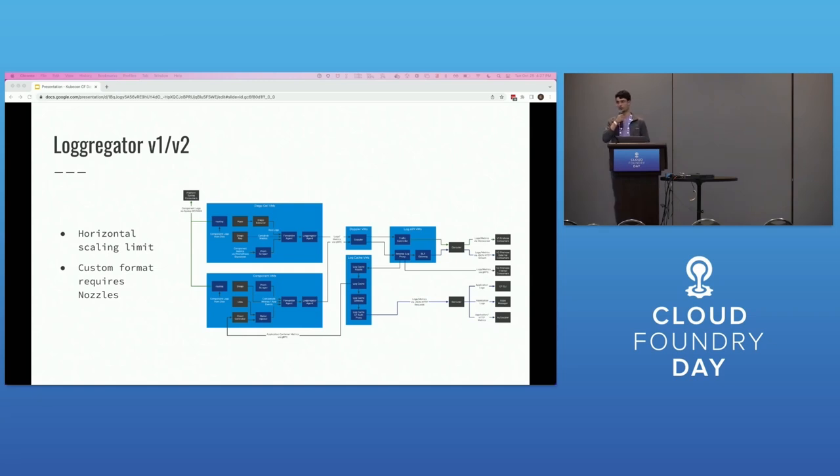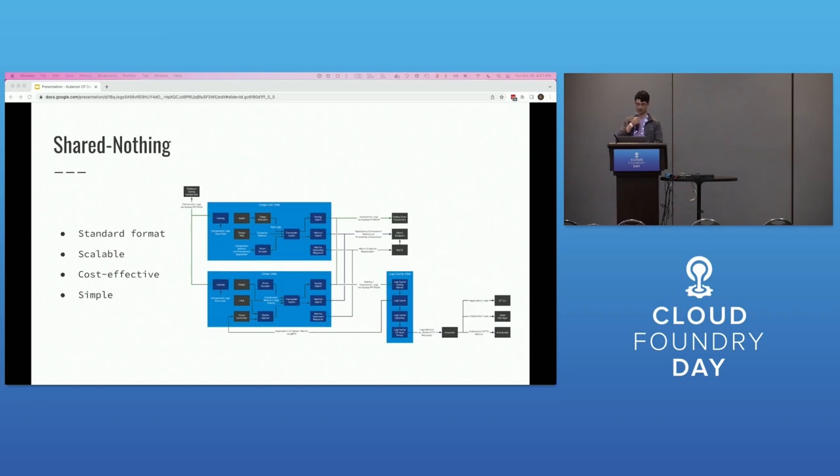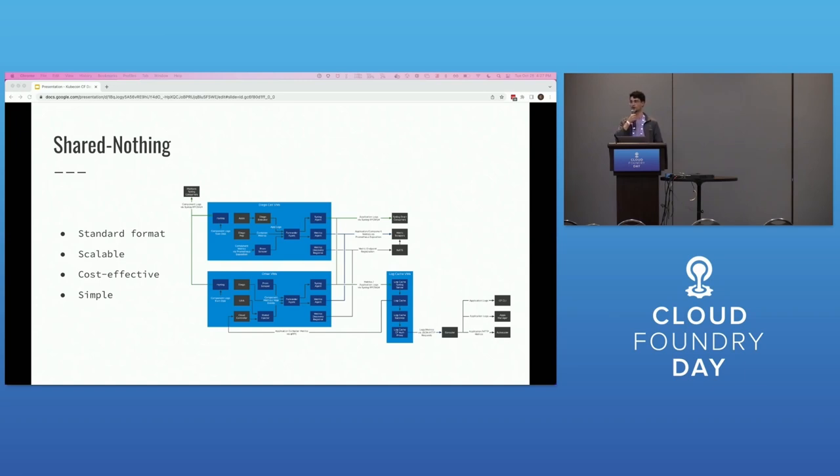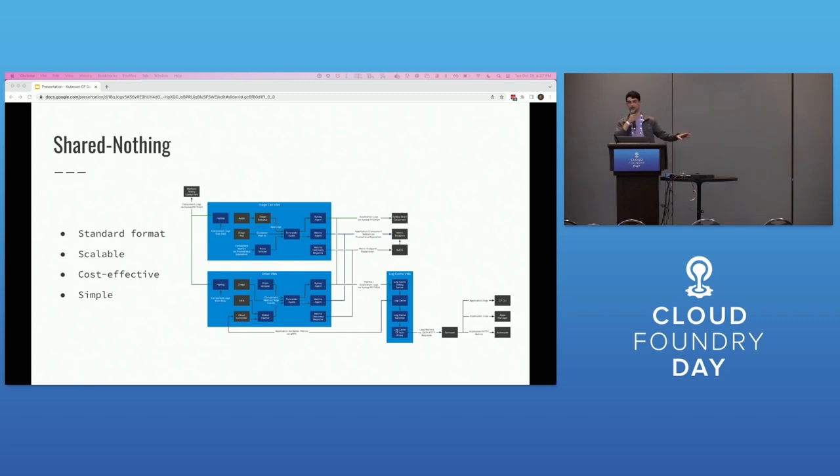Also, the custom log egress of the Loggregator architecture requires Cloud Foundry-specific nozzles to communicate logs to external log sync solutions. It's not ideal. SharedNothing, on the other hand, seems to resolve those problems. Removing the middle bits of the diagram and sending those logs directly from agents to external log syncs removes any concerns about scaling Doppler and LogAPI VMs.